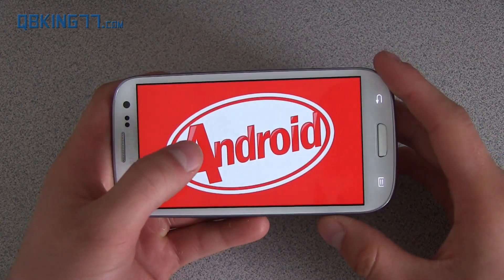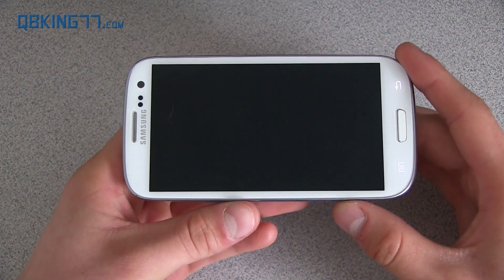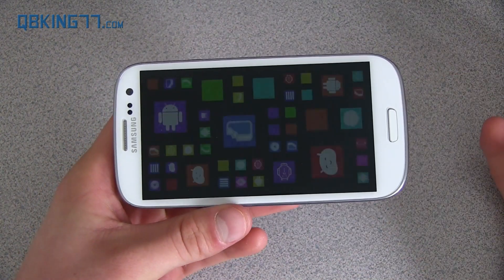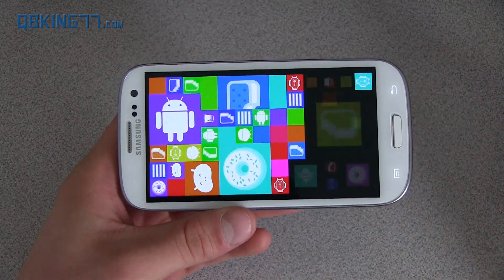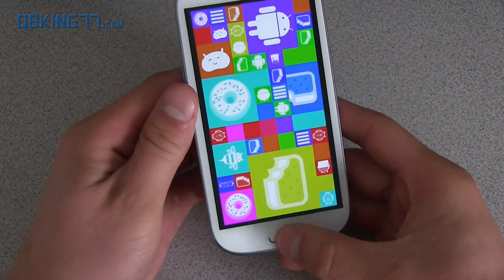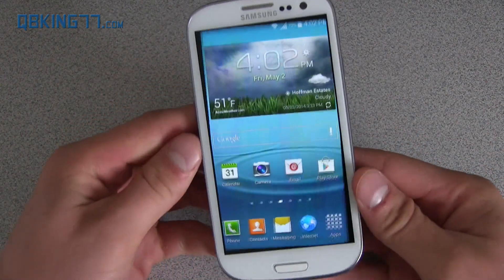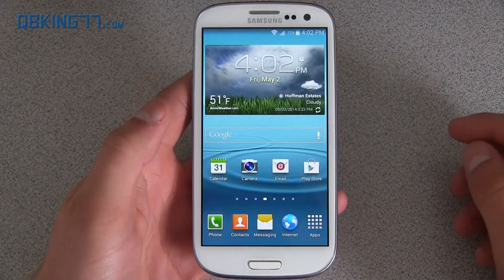And if you press and hold on this screen as well, it just brings up another little hidden screen with all the previous versions. So that's just a little hidden screen letting you know that I actually am on KitKat.